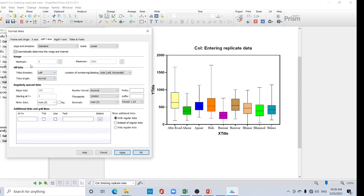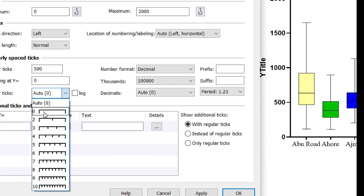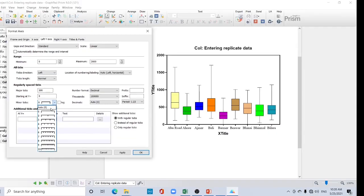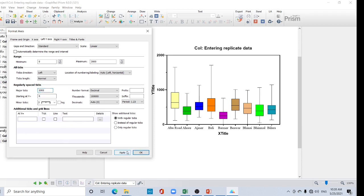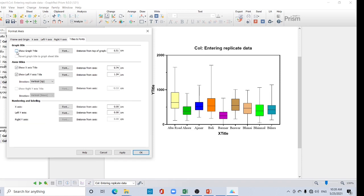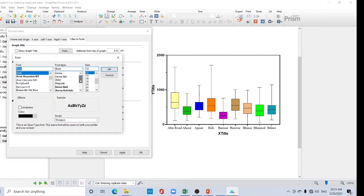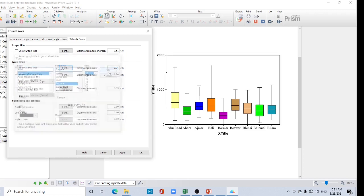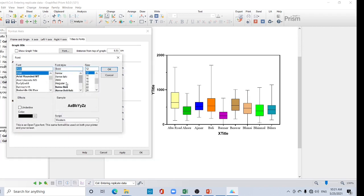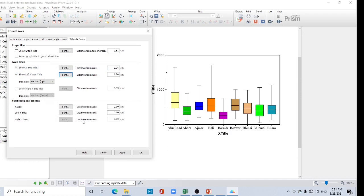Now change the level. For the left y-axis, you can automatically determine the range or set it manually. Set major ticks to 500 and for minor ticks, select zero if you don't want them. You can change major ticks to 1000 and it will update accordingly. For the title, I don't prefer showing it on the graph since we generally give a caption, so uncheck it and click Apply. For the axis title, set it to regular and font size 12.